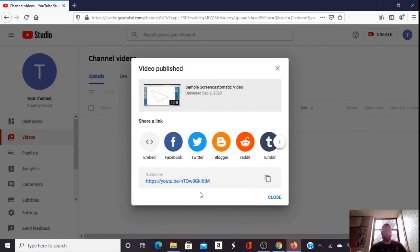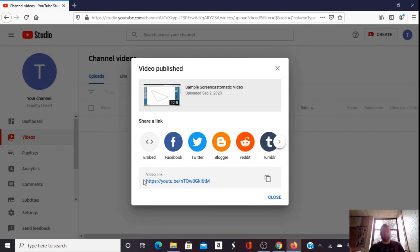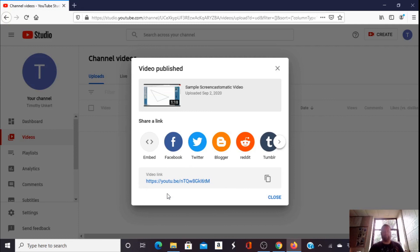Since it uploaded and processed already, I have the link and I could share that in the Google Classroom if I'm a teacher or with my friends if I'm not. If it's a larger video, it will take longer to upload and process, so you may have to wait a moment at this step. I'm not going to do anything with it now. I'm just going to click close.